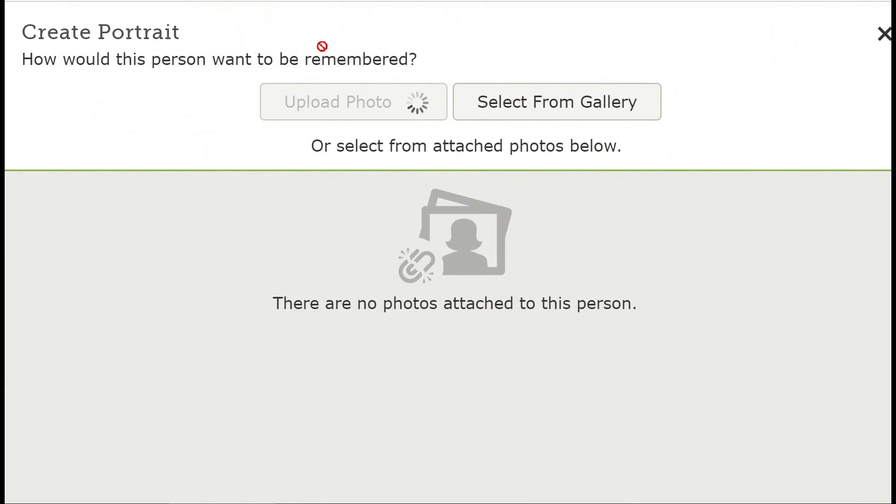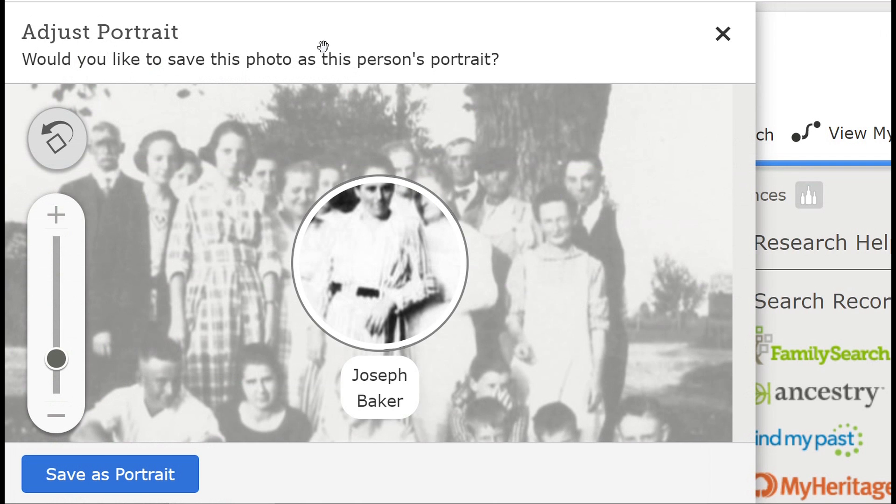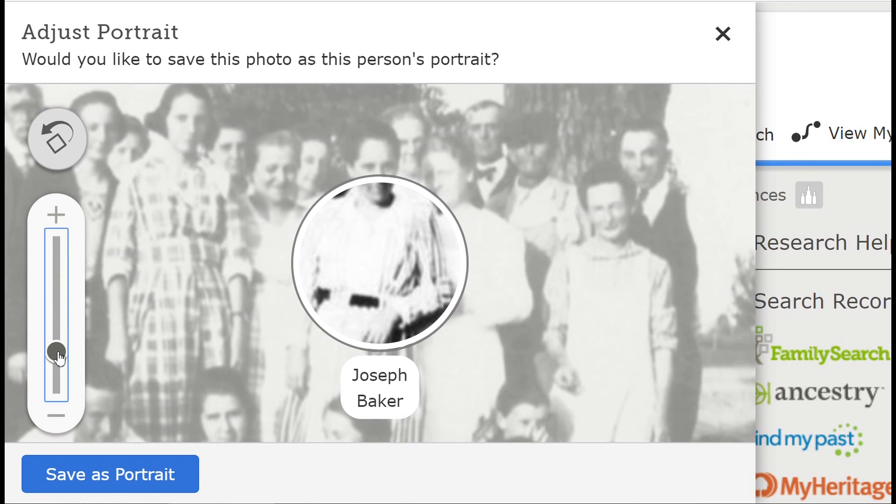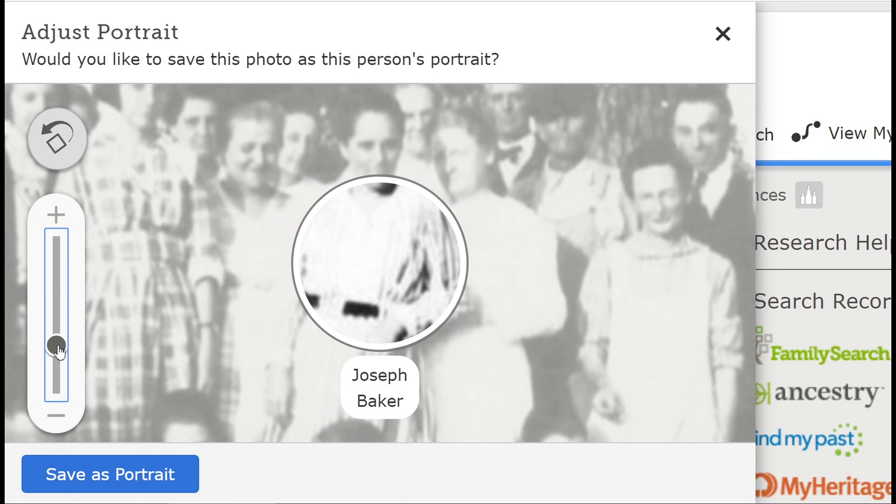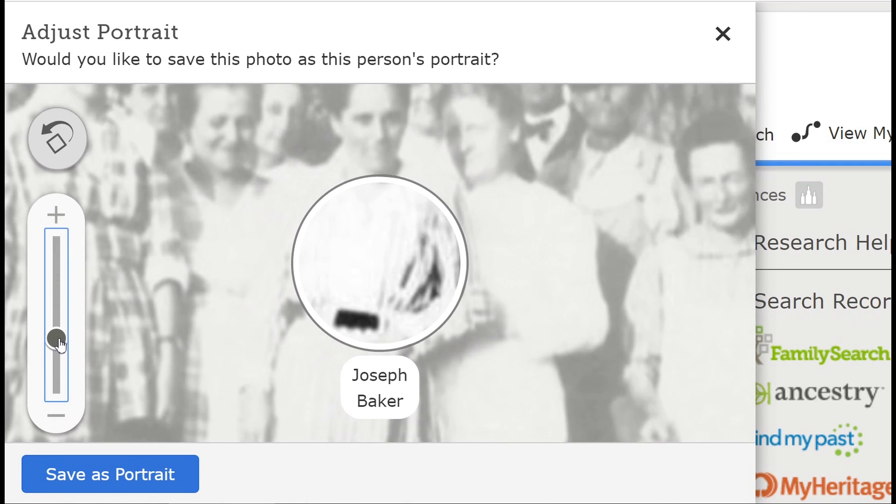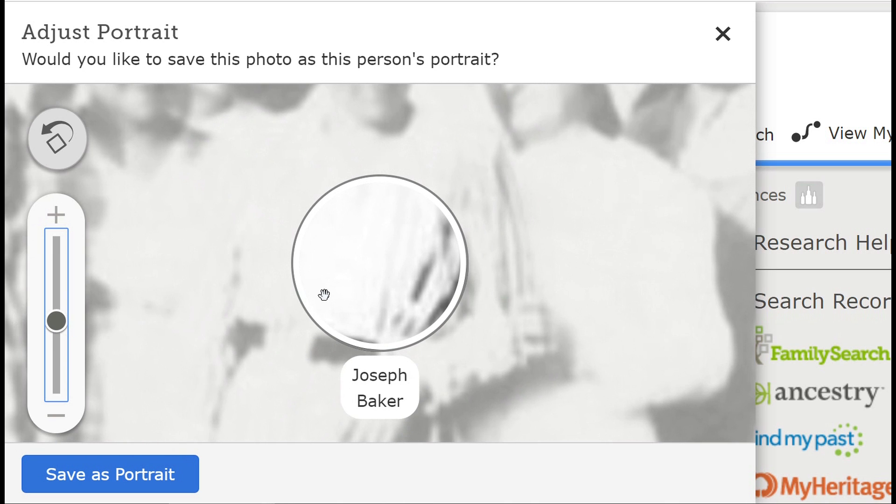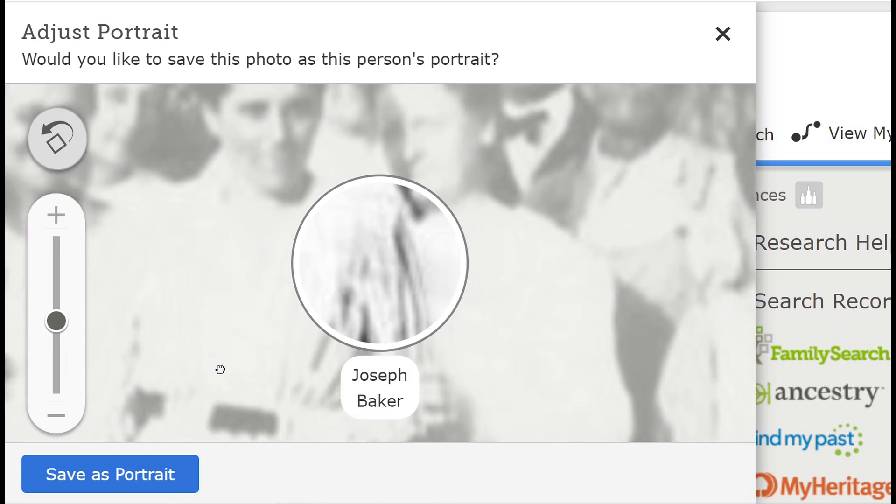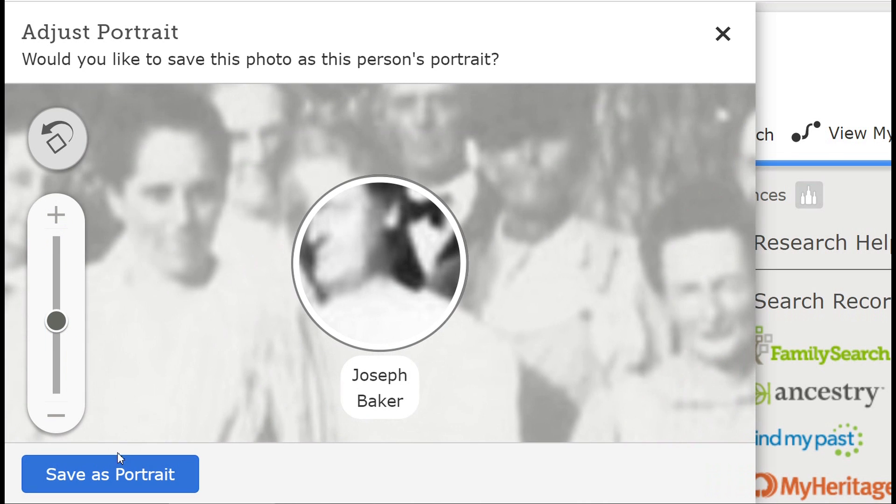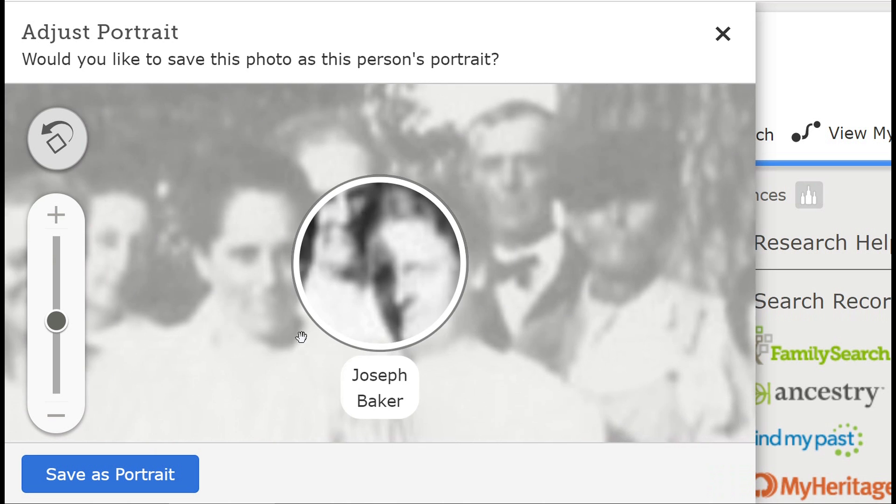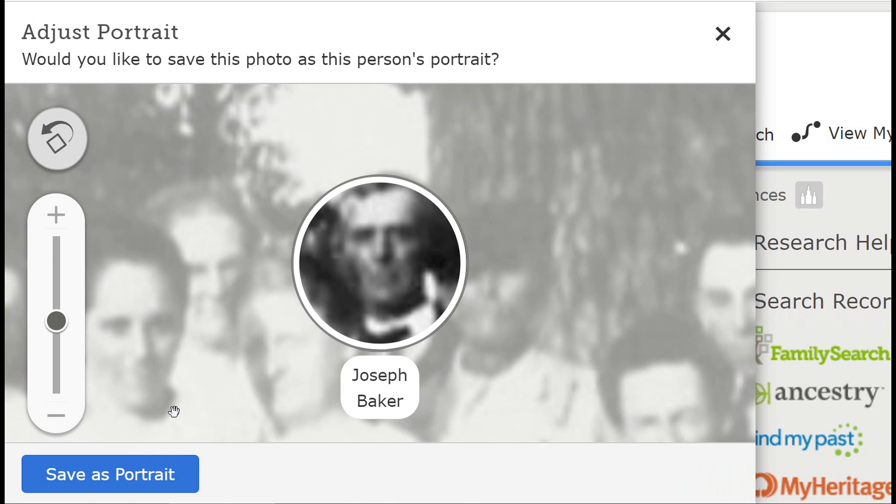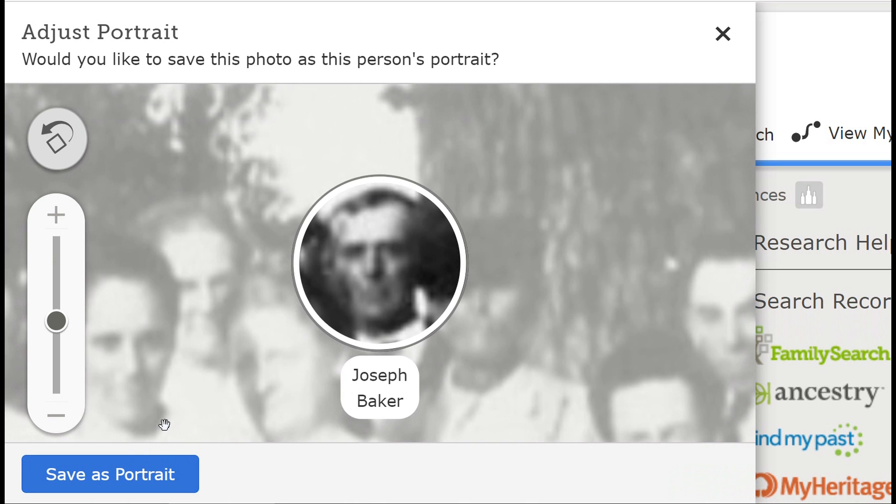which photo you want to use. After selecting the photo, you can zoom in or out and move the circle to select the person you would like to show in your TreeSeek photo fan chart. Once you are pleased